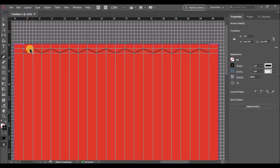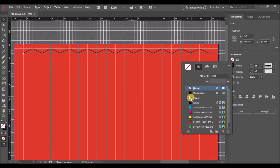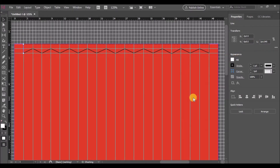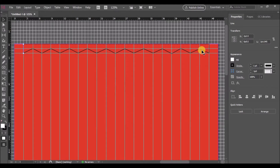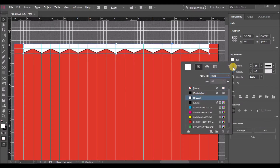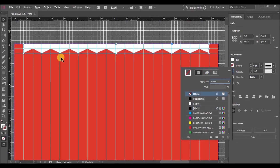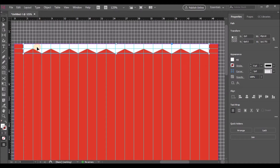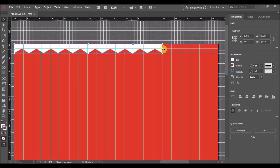Update the fill to white and the stroke to no fill. Now select the shape and decrease its width.